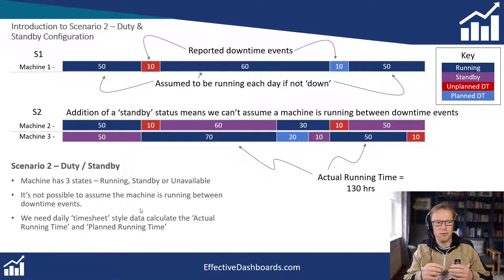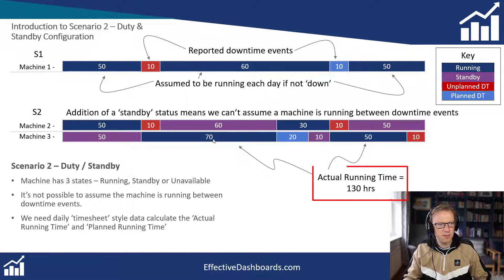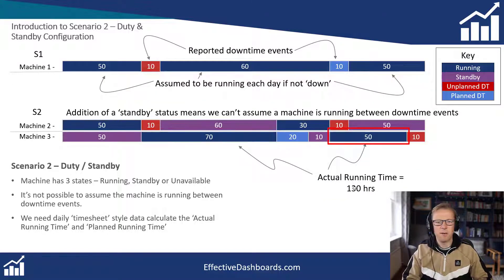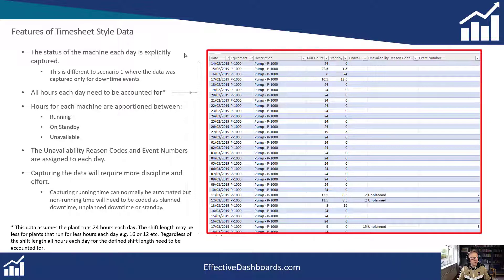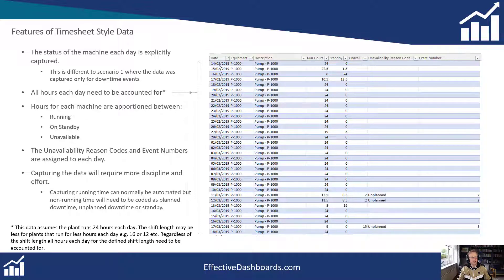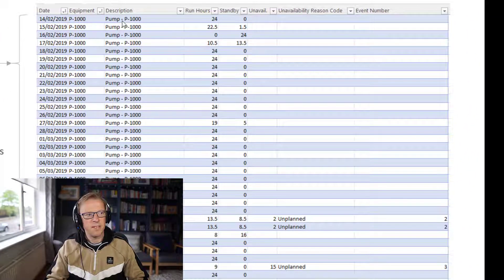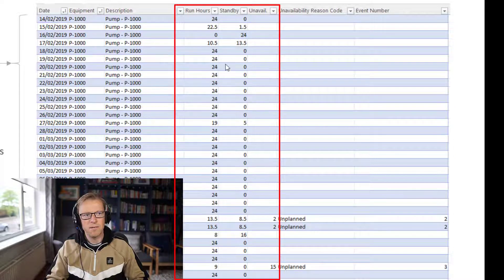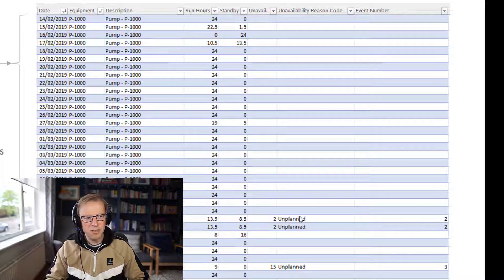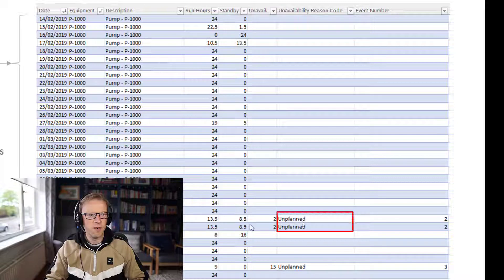When we look at actual runtime in this example, this machine ran for a total of 130 hours, and that's the runtime we'll use to calculate our metrics. Looking at the data, this is the type of timesheet style data we need. Every day there's an entry with a date, equipment description, run hours, standby hours, and available hours. Each time these always need to add up to 24 hours. For each entry we also need to identify whether any downtime was planned or unplanned.